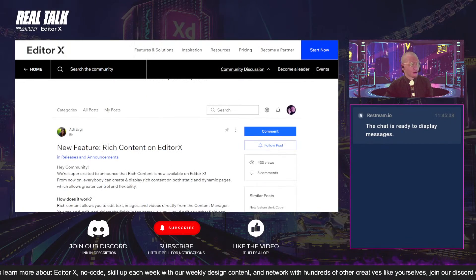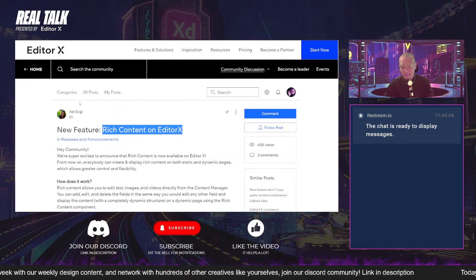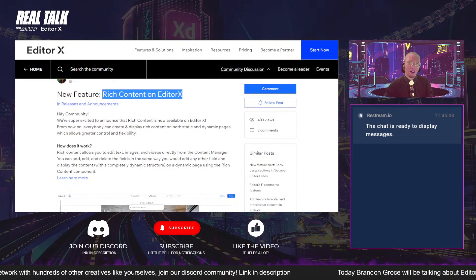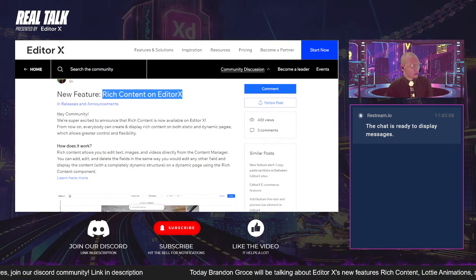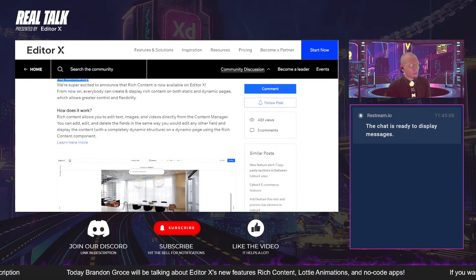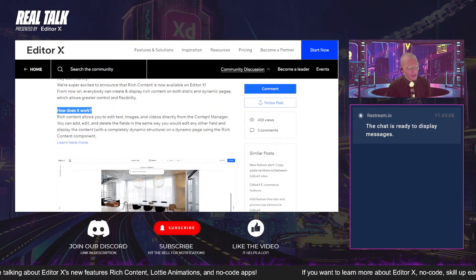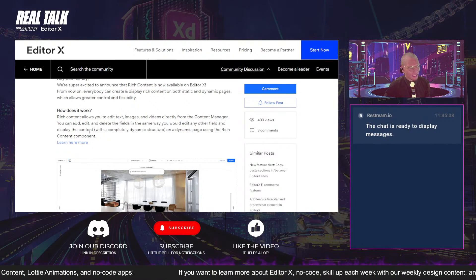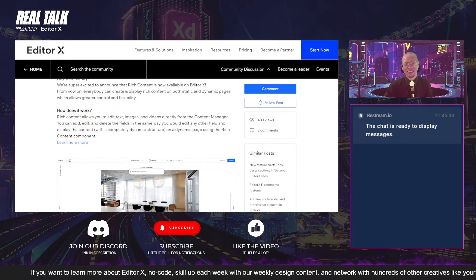First things first, we are going to be talking about the rich content feature on Editor X. This was literally released publicly — announced five hours ago, or really I think it was yesterday was the first time I heard it. Basically it says: 'Hey community, we're super excited to announce rich content that is now available on Editor X.' Rich content allows you to edit text, images, and videos directly from the content manager — you can add, edit, and delete fields the same way you would edit any other field, and display the content with a complete dynamic structure.